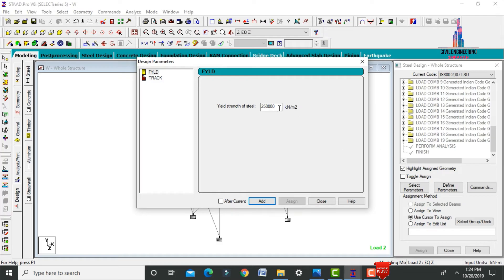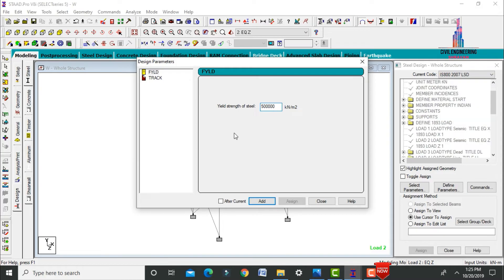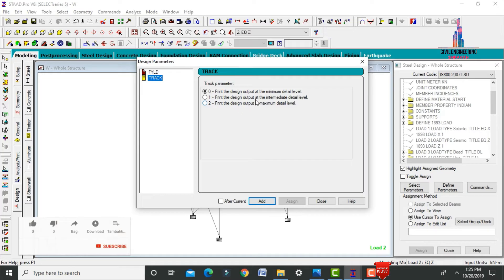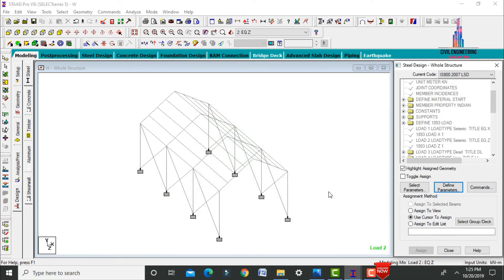Click Define Parameters. Set the yield strength value — I am assuming 500 for the steel members. For the Track parameter, there are three values: 0 prints minimum detail level, 1 prints intermediate level, and 2 prints maximum design detail level. I am selecting 2 to get maximum parameter level design data. Click Add, then close.